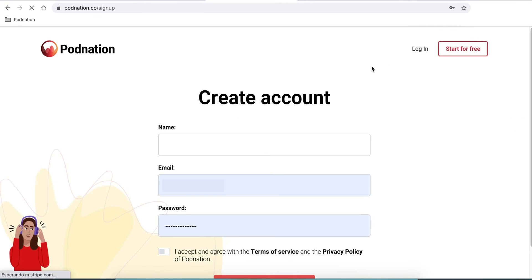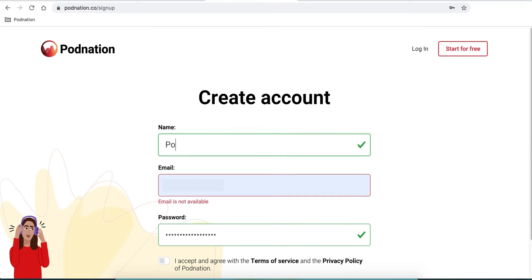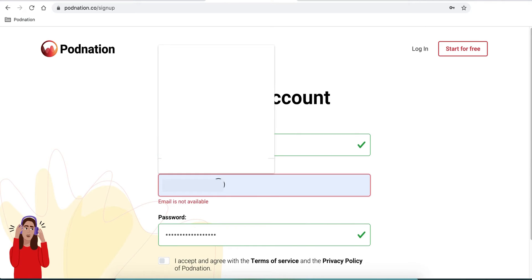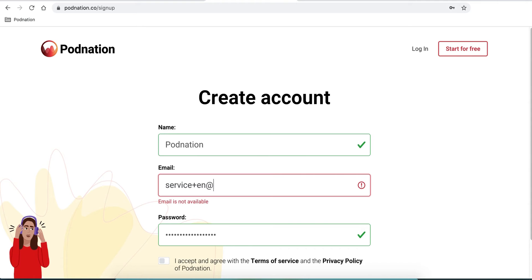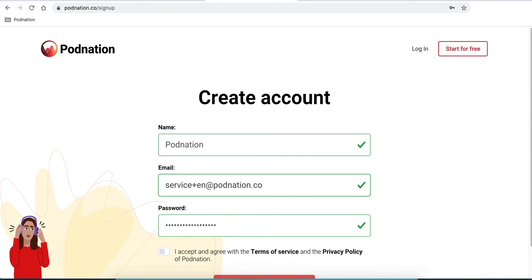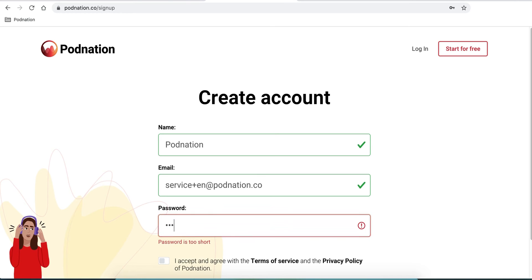In the name, I'm going to put 'podnation'. The email I'm going to use is serviceplusm at podnation.co. Here you create the password you want.